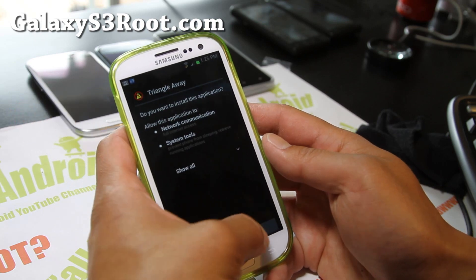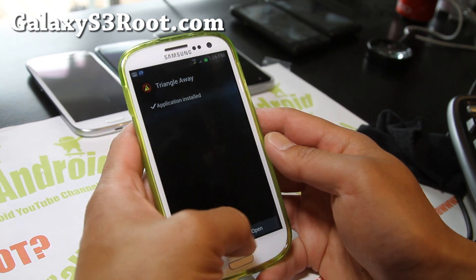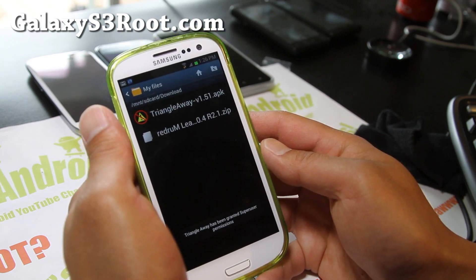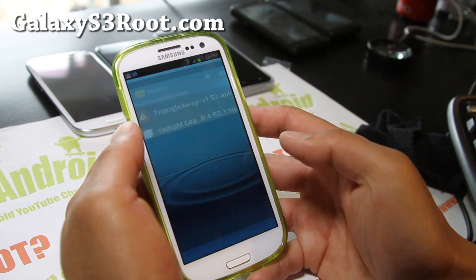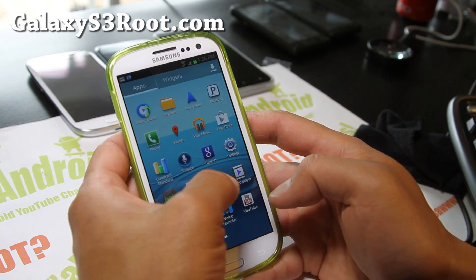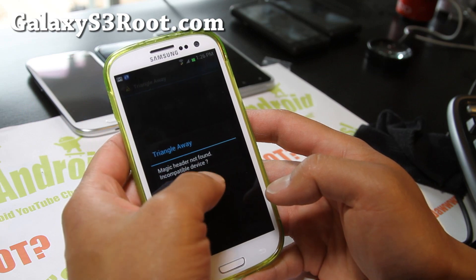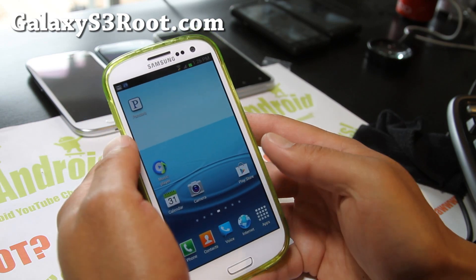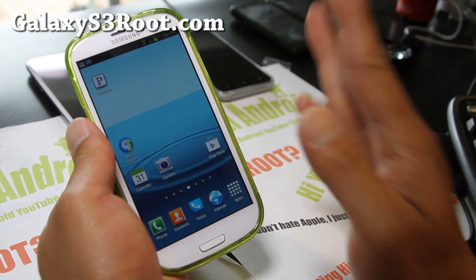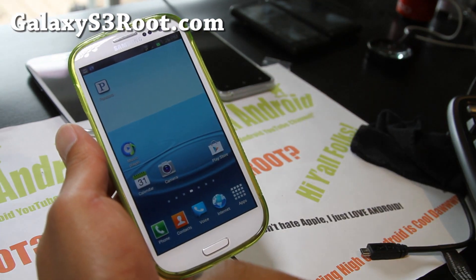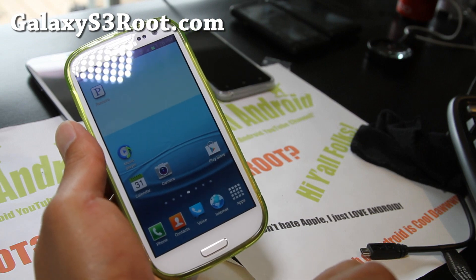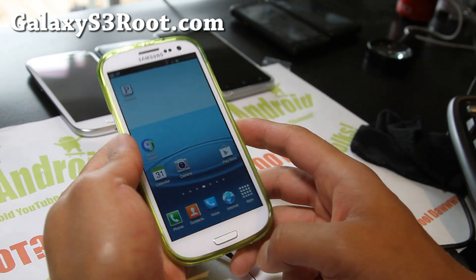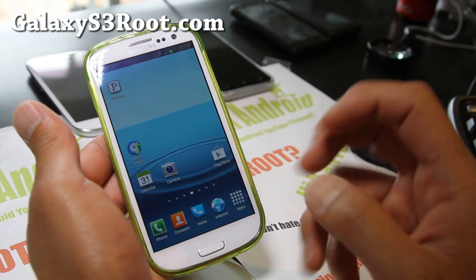Go ahead and run it — install and open. Hit Allow. Of course you have to have a rooted phone to do this. Once that's installed, you can run the TriangleAway app. It's not compatible yet, but by the time you see this video, the developer of TriangleAway should have it updated in a week or two. So by the time you see it, just run that.